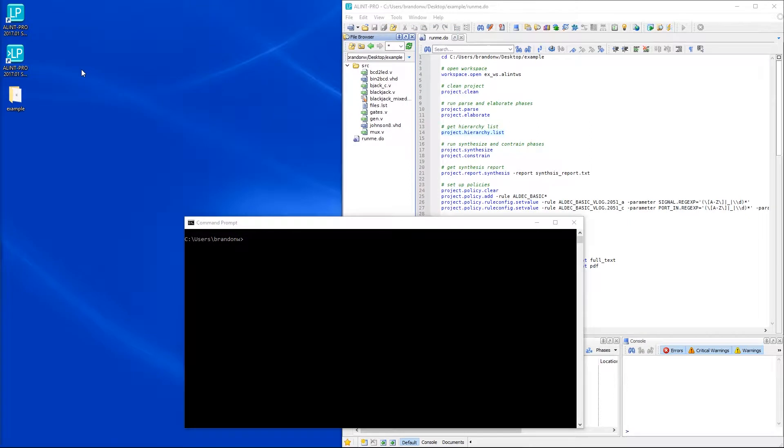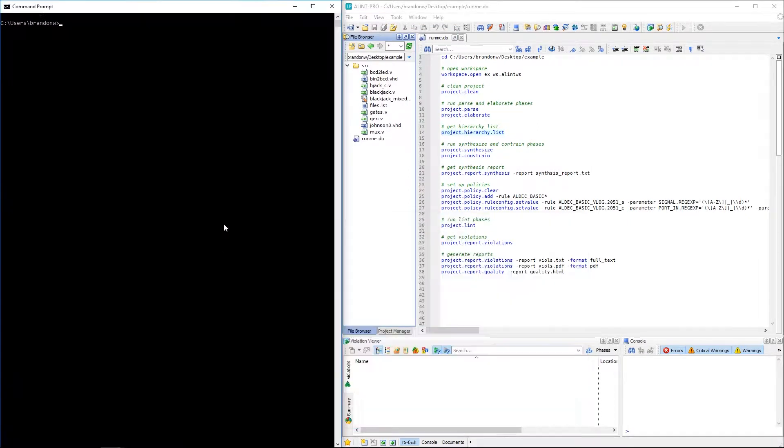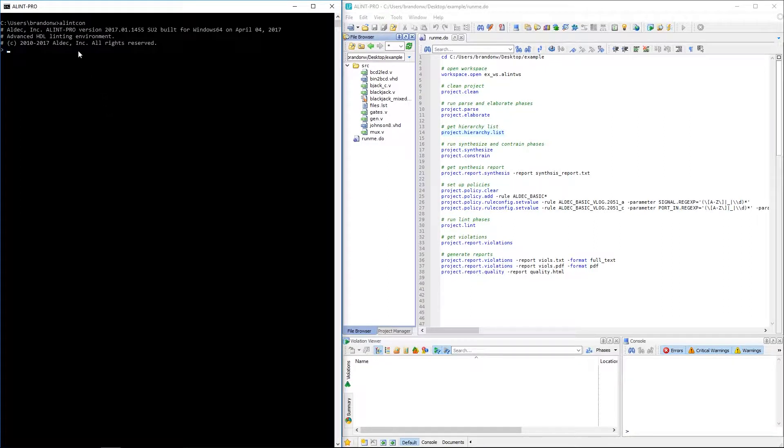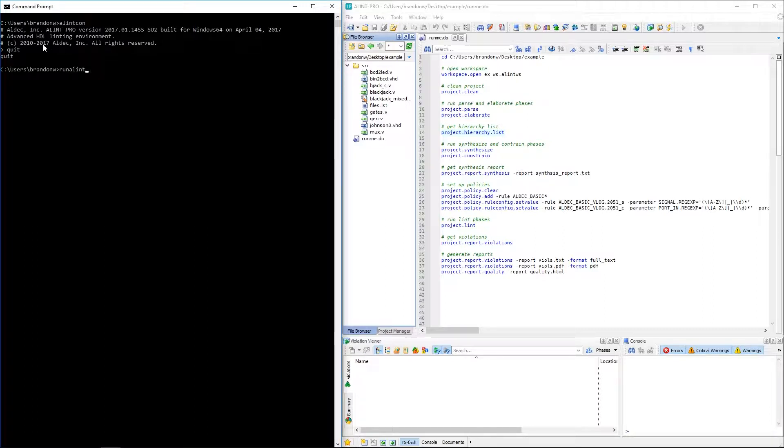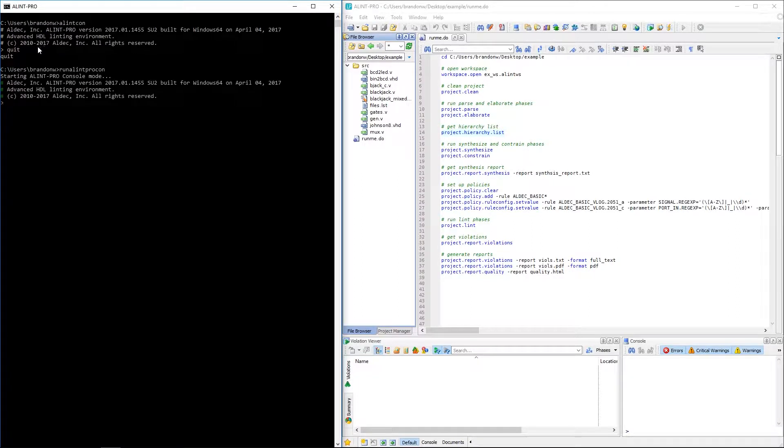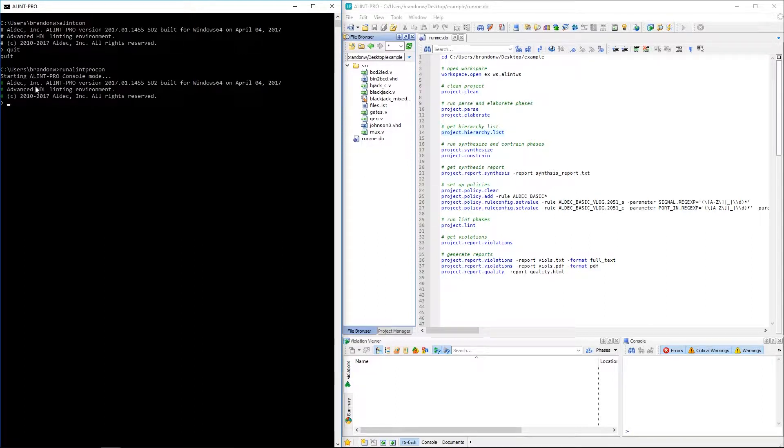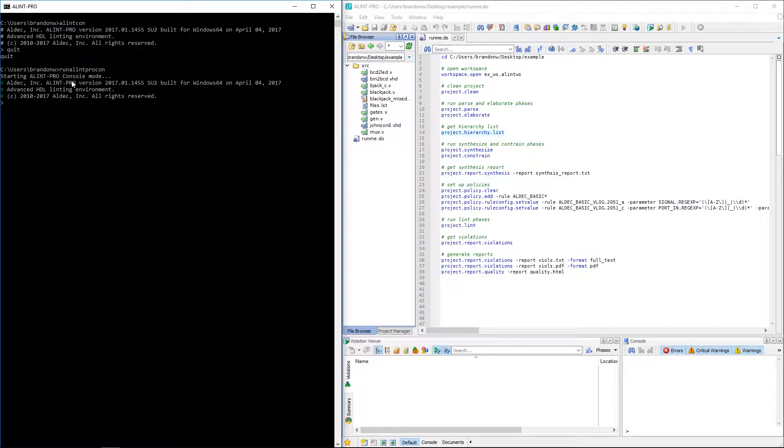We can also run console mode if we're already in our command line interface. From the Alint Pro installation directory we can either run the AlintCon program from within the bin subdirectory or we can just start the run AlintProCon script at the root of the installation directory. The script will start the program in colored mode which gives us these colored characters and messages. As you can see when I ran AlintCon by itself I did not include the colored argument and therefore its text is only white.